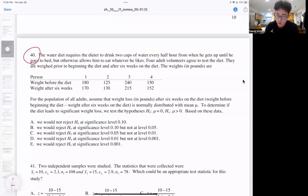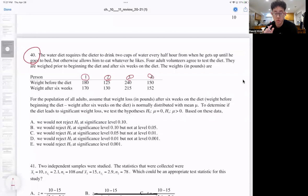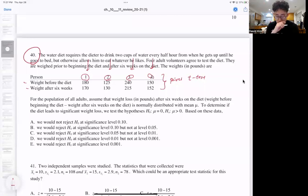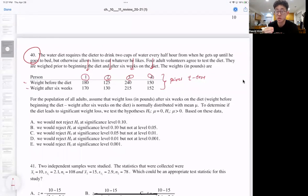The first question, we're talking about the difference in weights for persons one, two, three, and four. This is called a paired T-test. What does it mean to be paired? We're treating one sample with two different types of treatments — weight before the diet and weight after six weeks. So this is not two separate samples; it's one sample with two different sets of data.